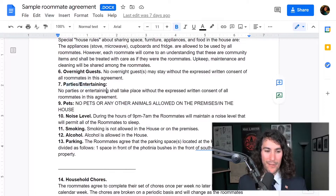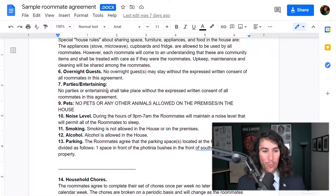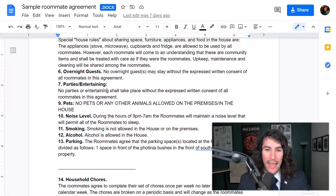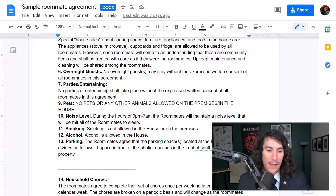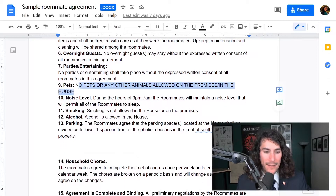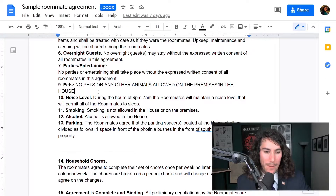Mine's a little strict: no parties or entertaining shall take place without the expressed written consent of all roommates in this agreement. The only reason I do that is so if there are big issues, I can go back and say, 'We had an agreement — no parties, no entertaining, this is not a party house.' Just make sure everyone's on the same page. For pets, no hair for me — I sneeze a lot and I try to sneeze less.